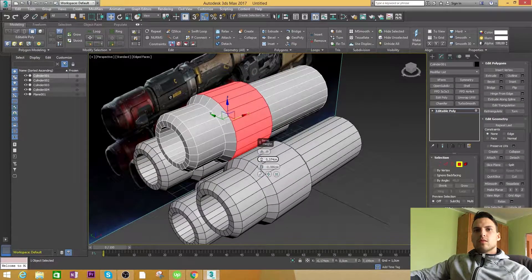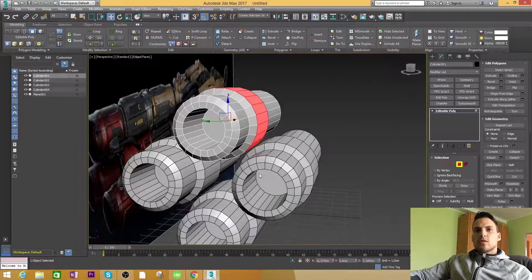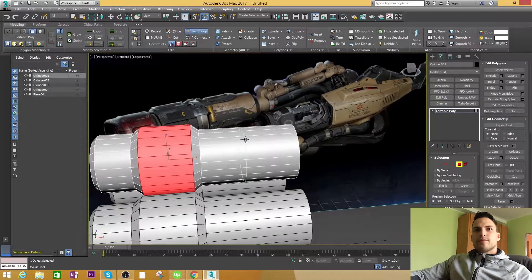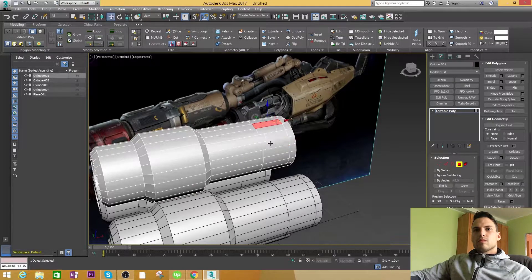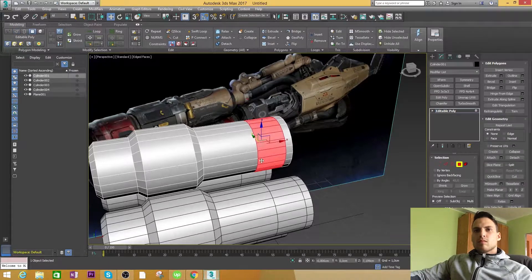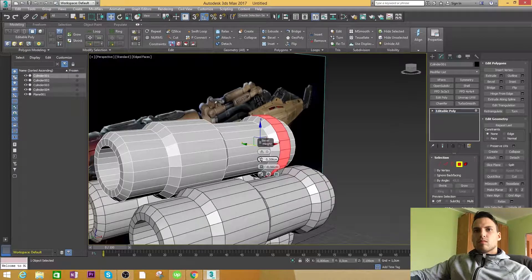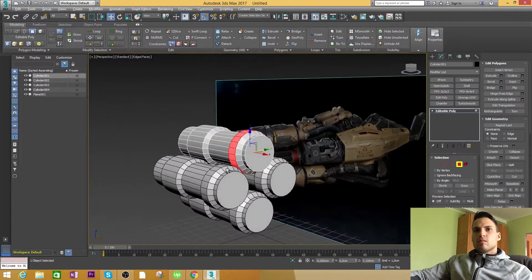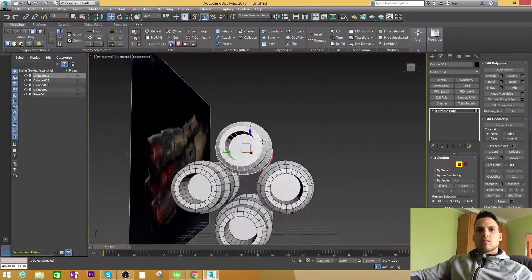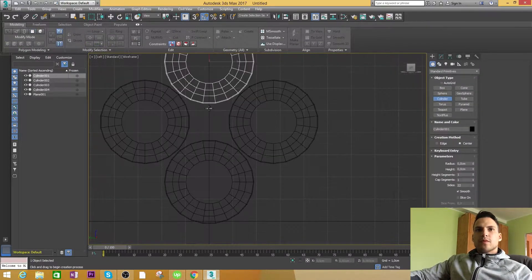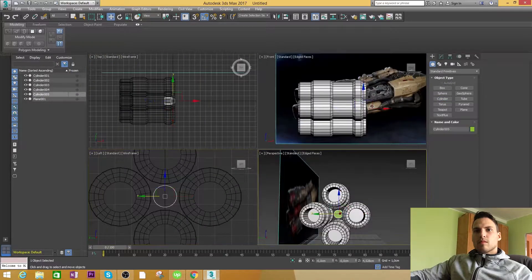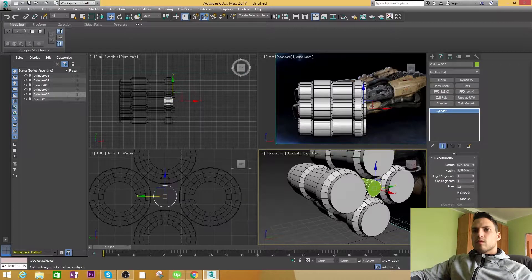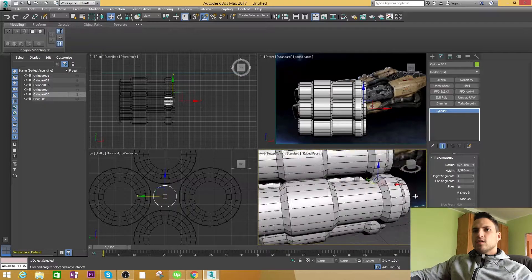Let's barrel these guys out. Like so, looks cool to me. Let's create the one barrel inside of this middle part. Let's make 18 sides — that should be okay.